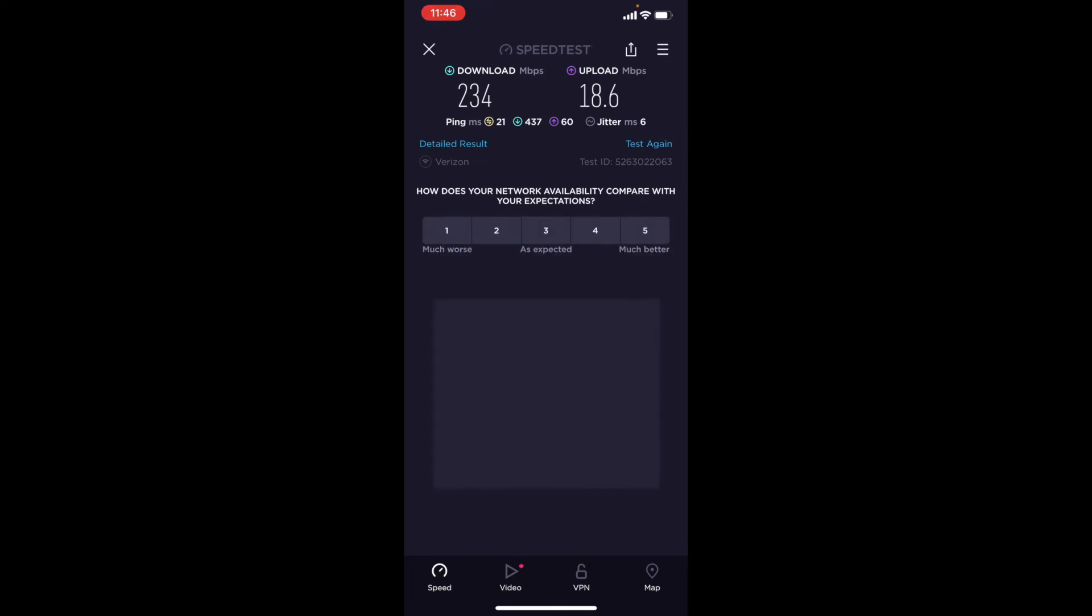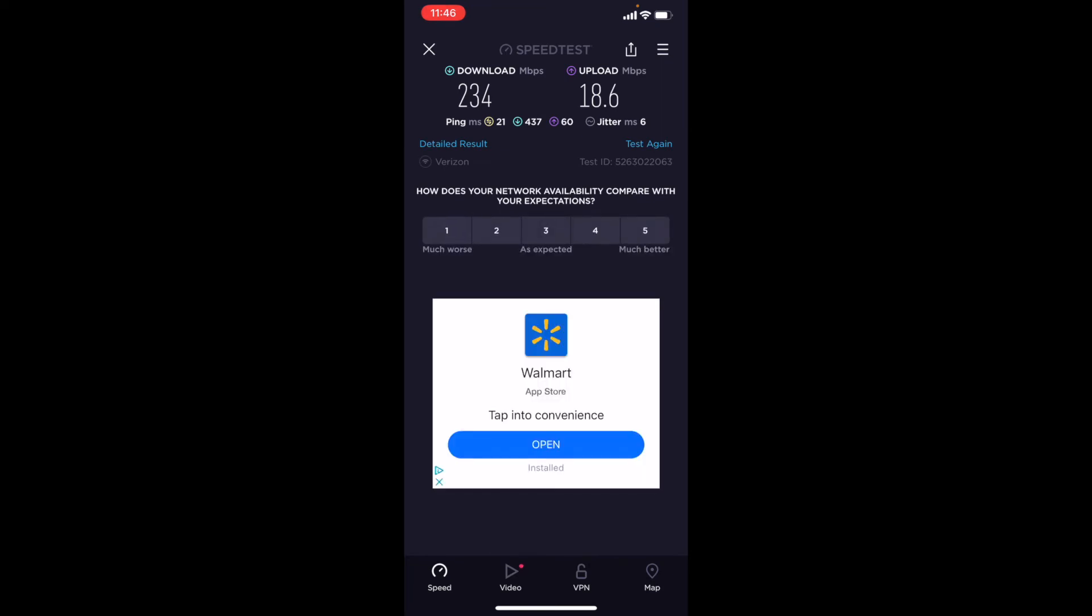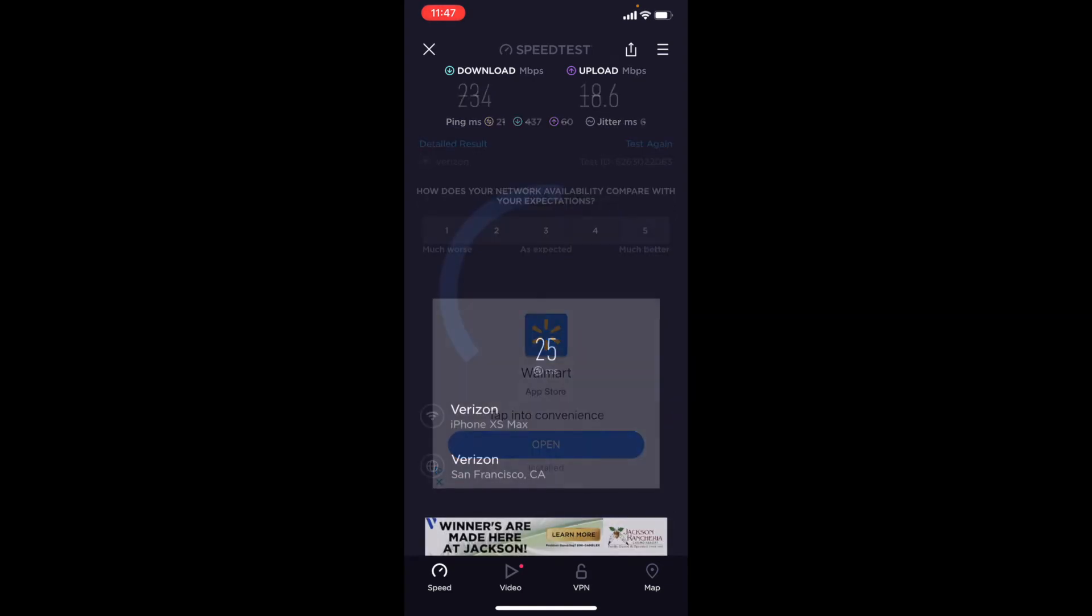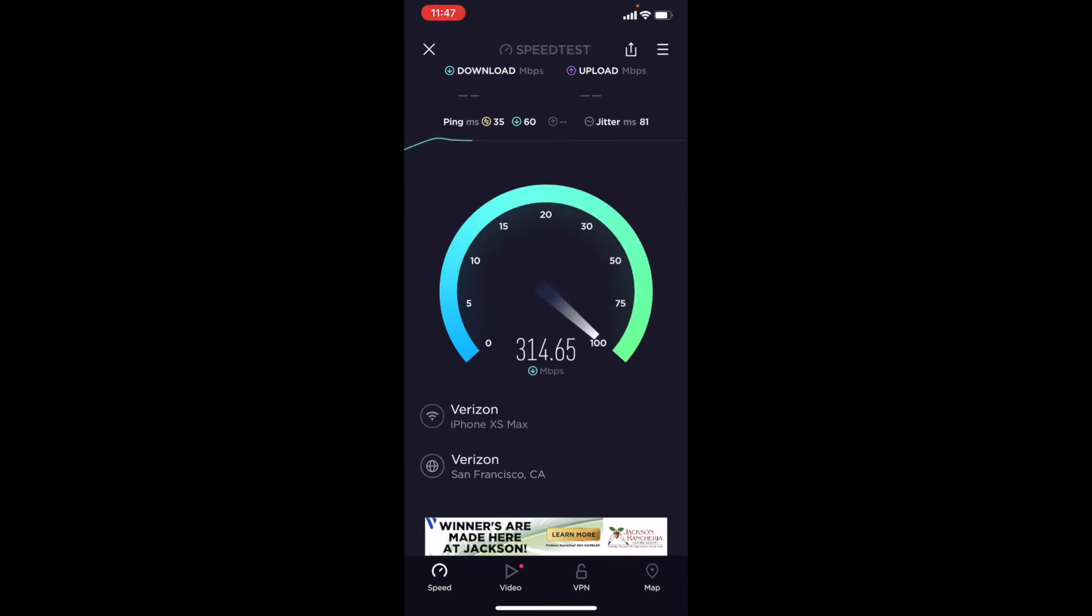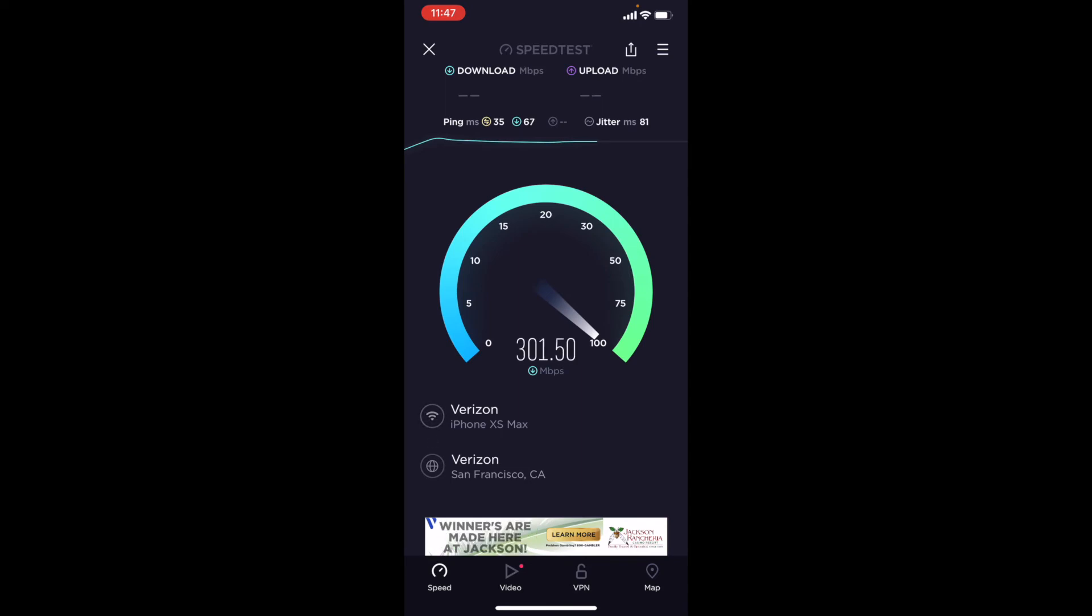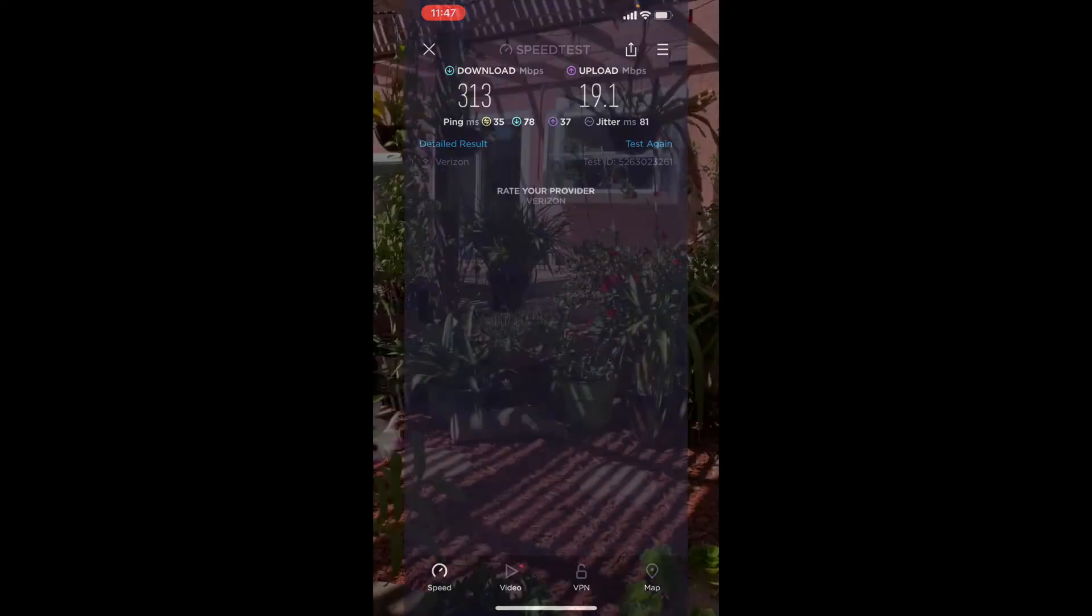So now we're going to go downstairs, go to the far end of the downstairs. We're going to test again the same, and this is a 5G. So downstairs we have the Orbi satellite, so it's actually better.